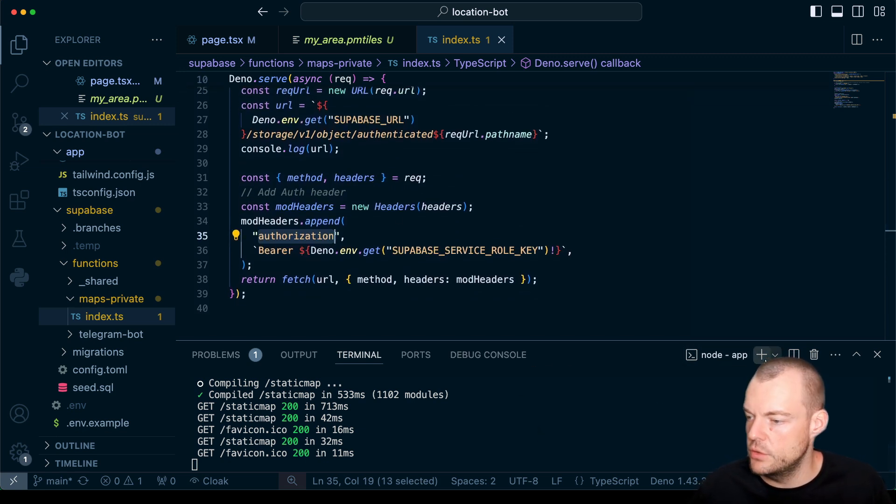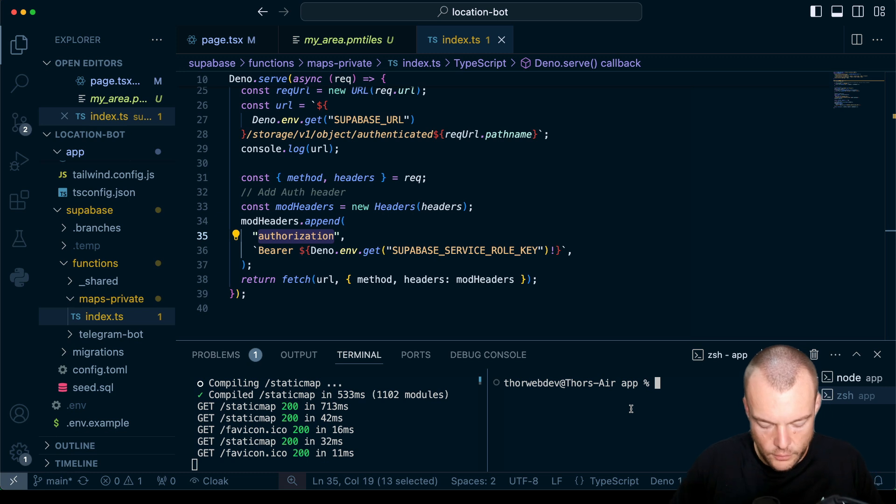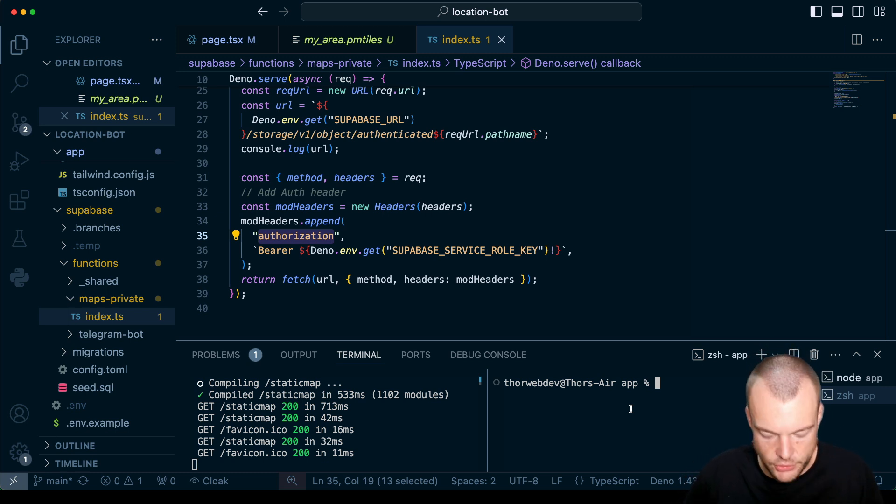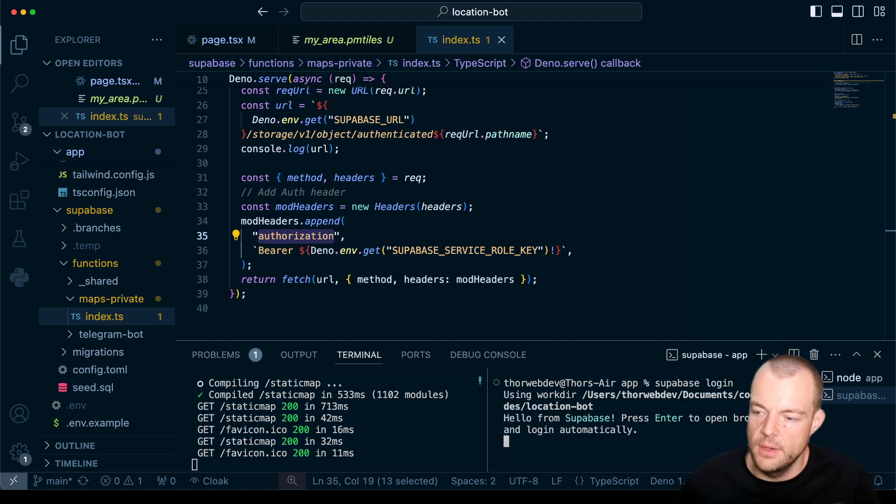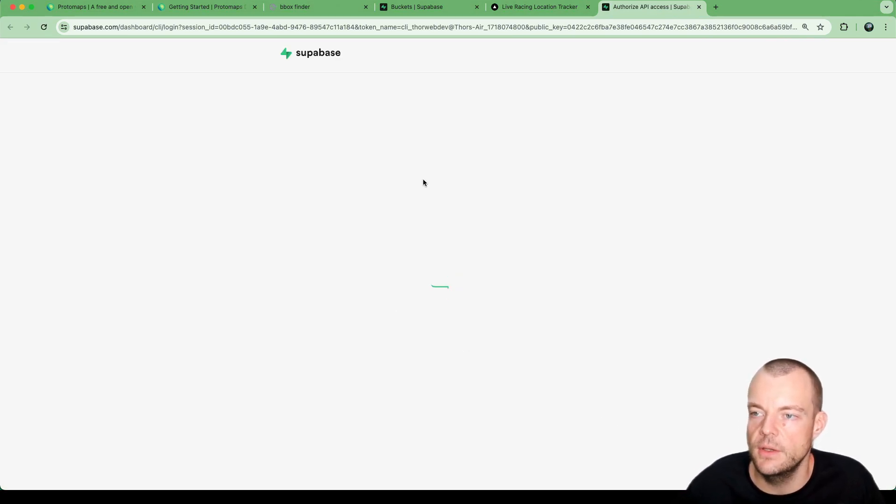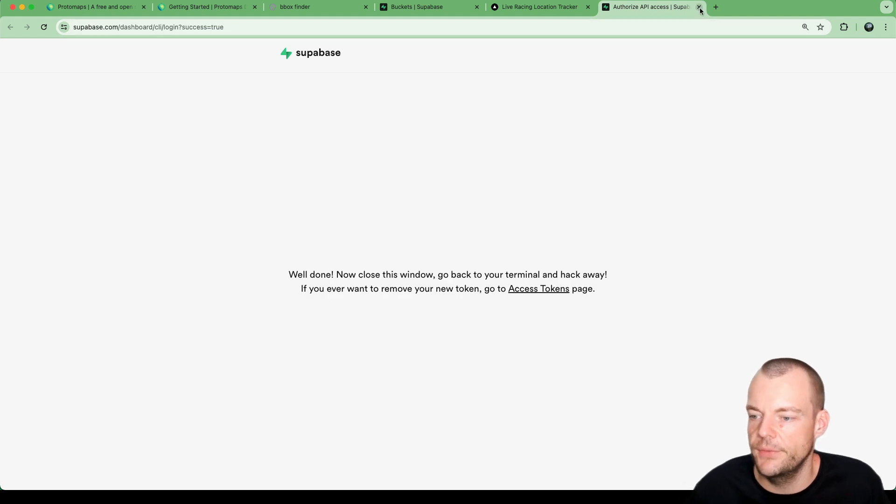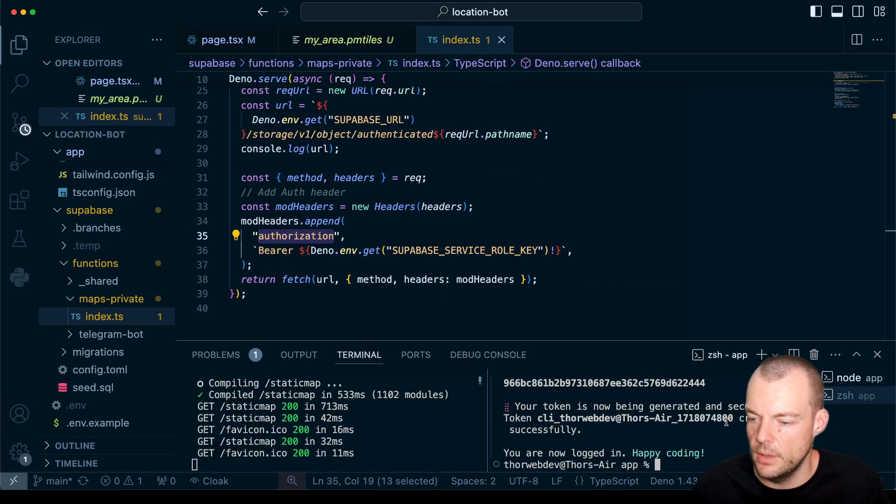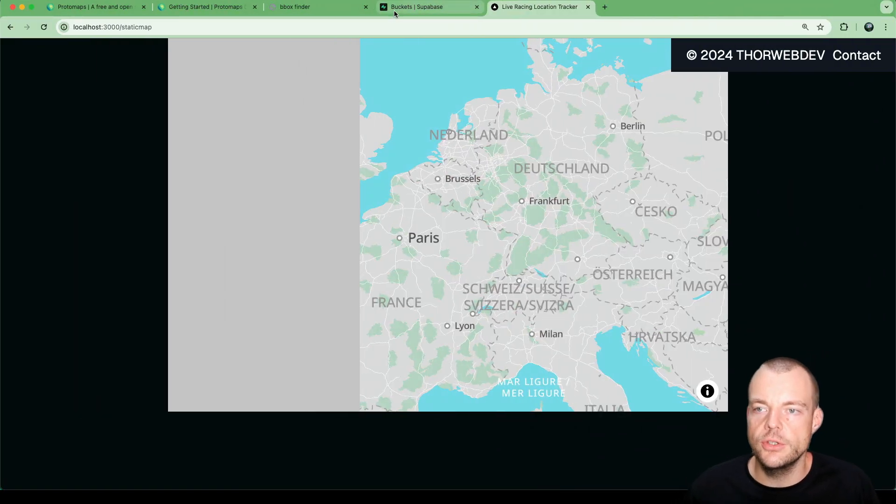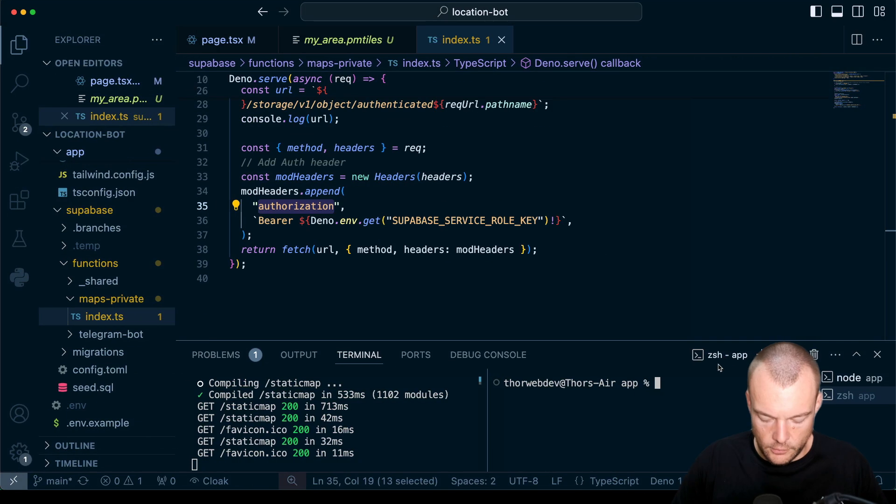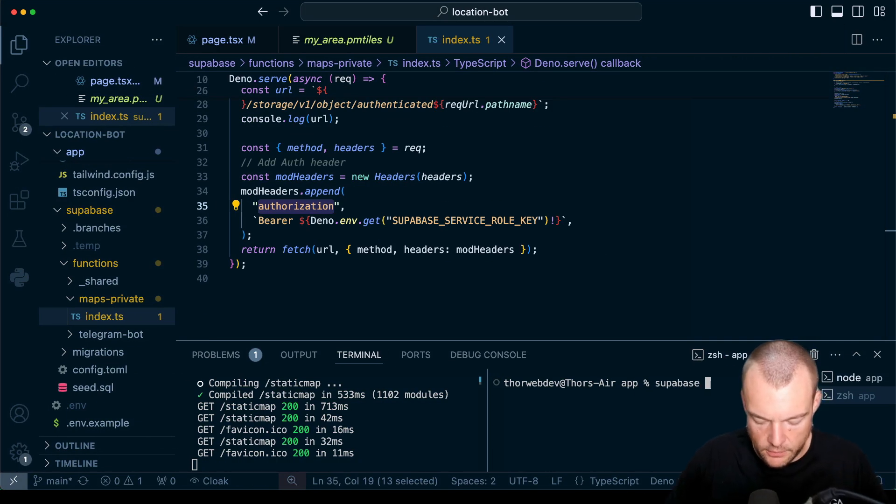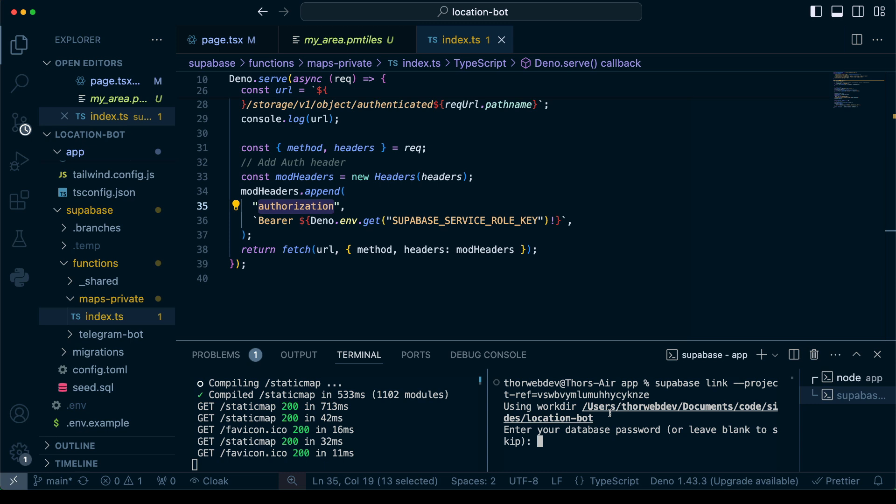We need to use the Supabase CLI to deploy this edge function. We need to say Supabase login. Since we created a new project here, we can link this to our project. Great, we got the access token associated to our project. Our project was this one here, so this is our project ref. Next we need to link our project with Supabase link and provide the project ref. Now important - this is where you need your database password from earlier.